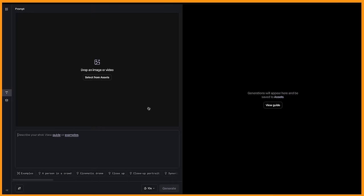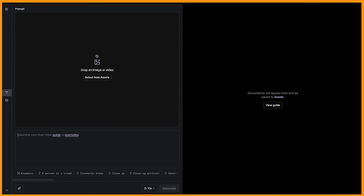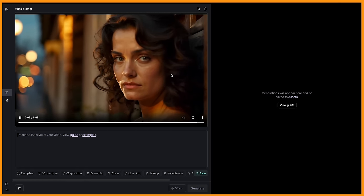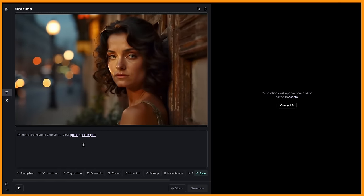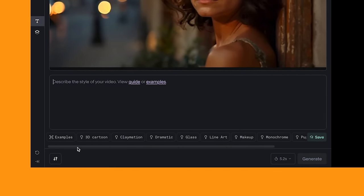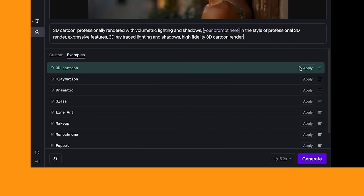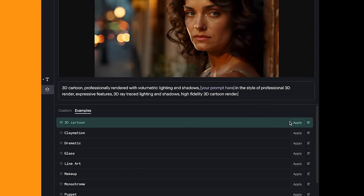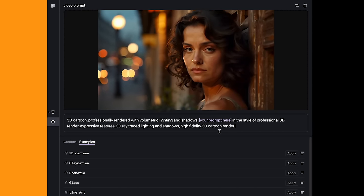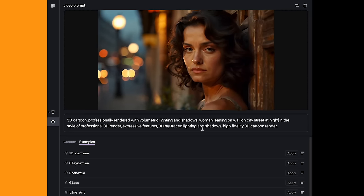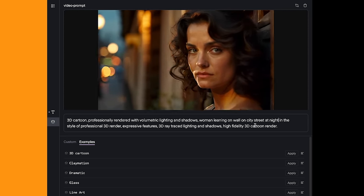So I'll just do a really quick run through on how to use it and show you all the different styles that they provide. All you have to do is drag in your video that you want to use. I'm using a video I've already generated using Runway. As you can see down here, there are some different styles you can use, and you can also see them if you click on examples. I'll just click apply to the 3D cartoon filter, and as you can see, it adds in the prompt for you. And where it says your prompt here, you can just write in what your video is about. So I've just put woman leaning on wall on a city street at night.